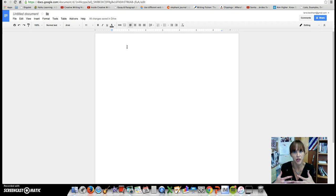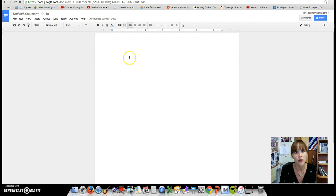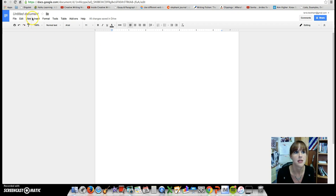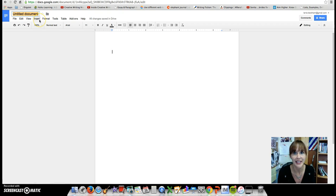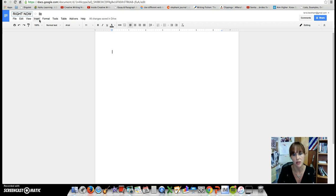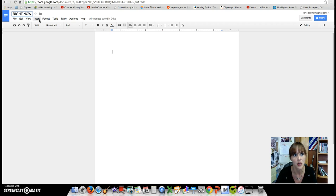So we're creating a new Google Doc. Please, I get serious eyes. Click right here and title it either right now before you start typing. Title it if you know what the title is. For example, many of my assignments I'll give you the title.